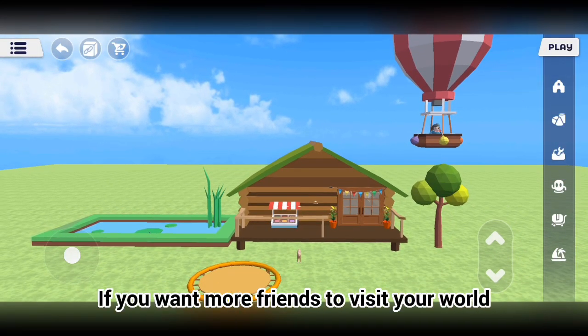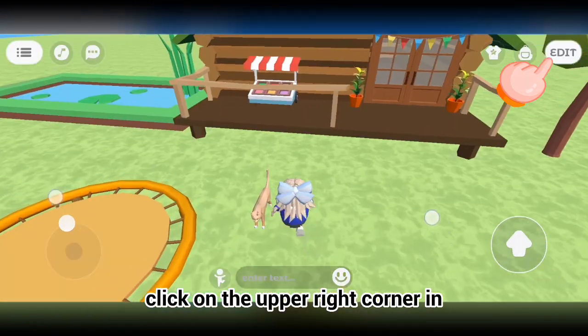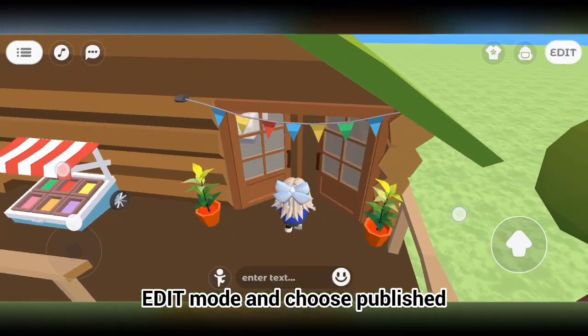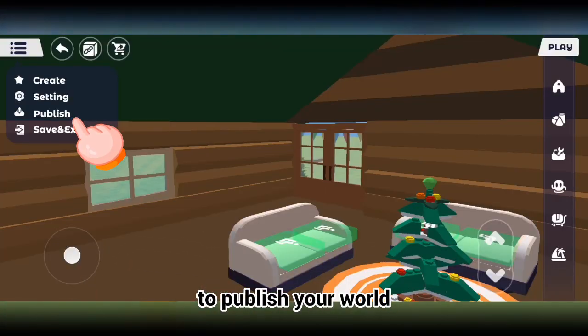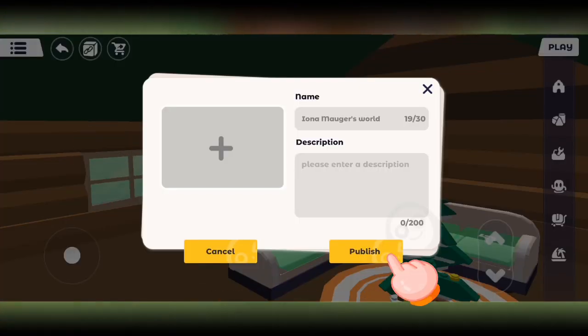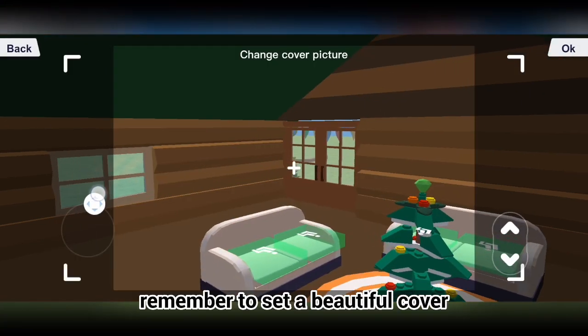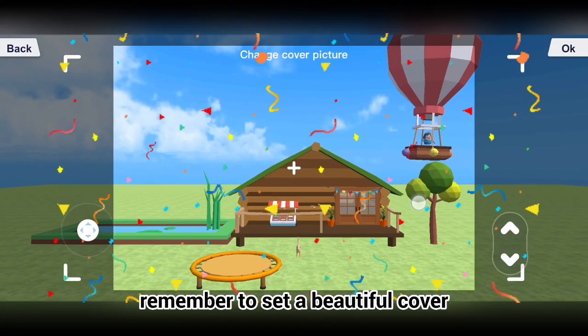If you want more friends to visit your world, click on the upper right corner in edit mode and choose published to publish your world. Remember to set a beautiful cover.